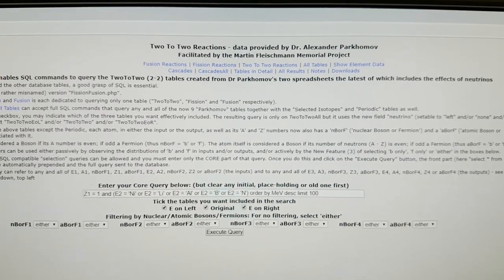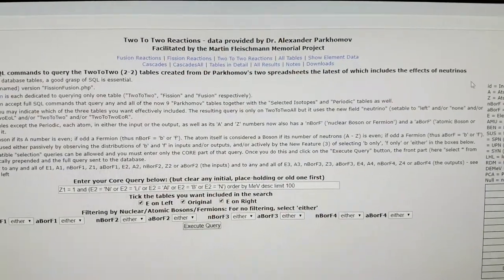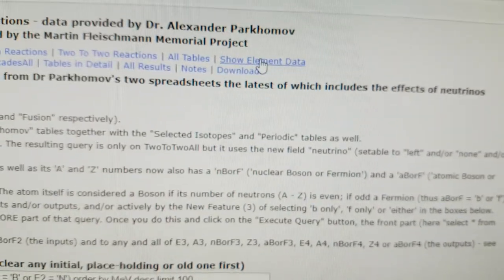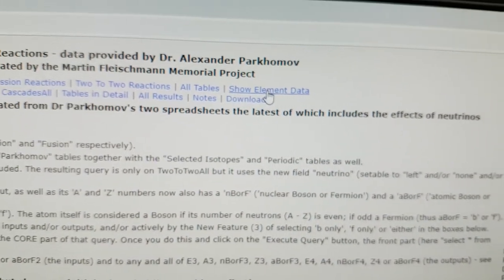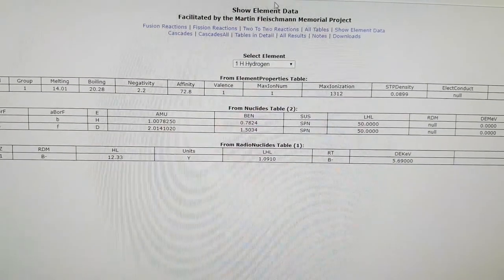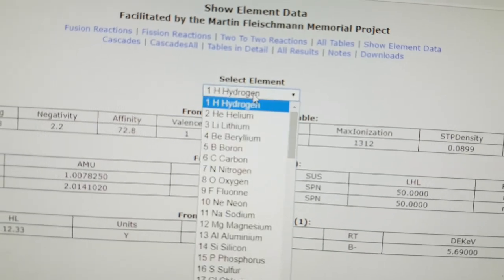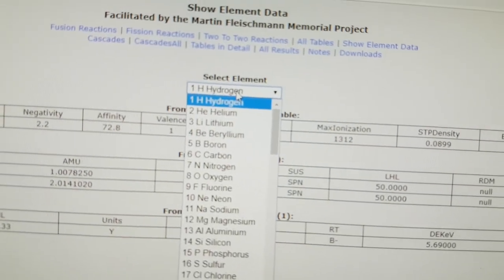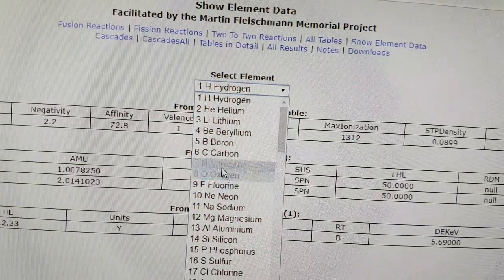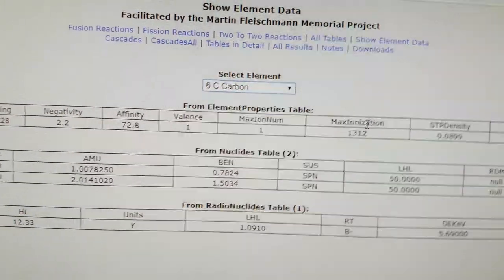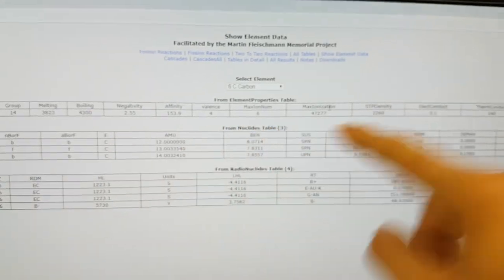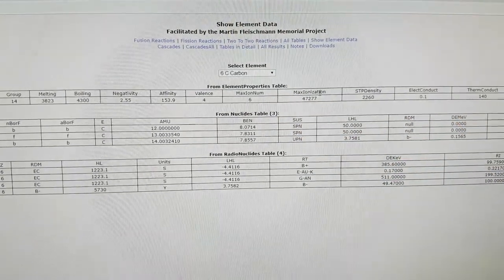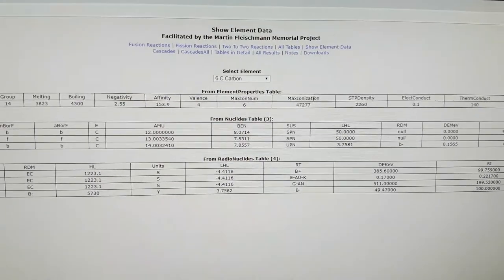And now we've included a new area called show element data. And if you click on this, it comes up with basically a drop-down where you can choose an element. So, for instance, if we were interested in hydrogen, we would click on hydrogen. But if we were interested in, say, isotopes of carbon, we go there. And it gives you all of the parameters which you can use based on your theory of LENR to see what the outcomes are.